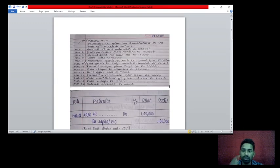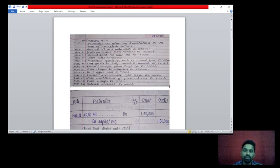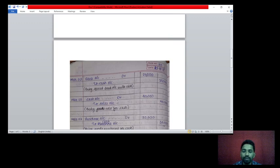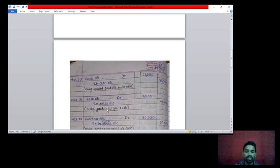5th March: cash sales rupees 40,000. This is a sales transaction. Two accounts affecting — cash account and sales account. Cash account debit to sales account credit rupees 40,000. Sales comes under nominal account — credit all income and gains. Sales is income, that's why it is credit.